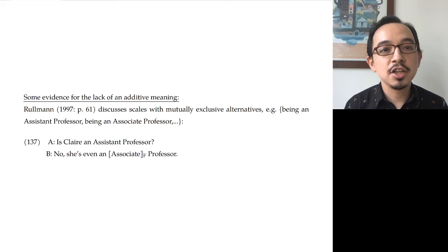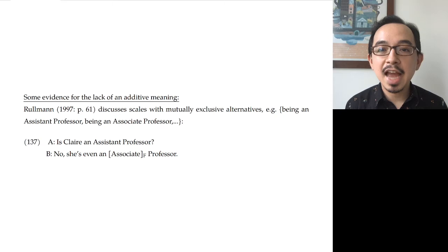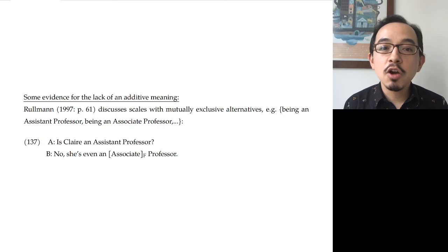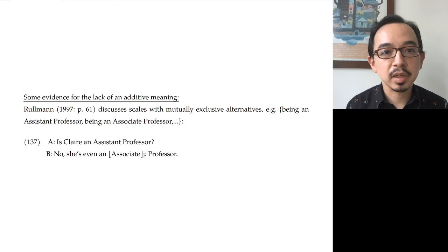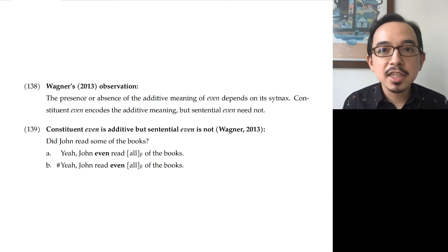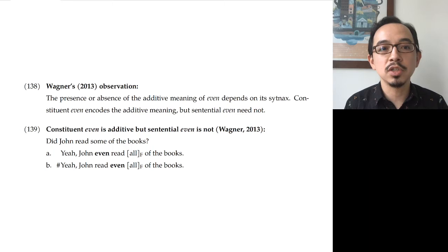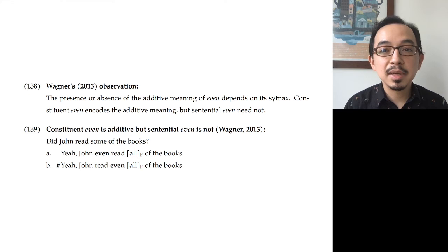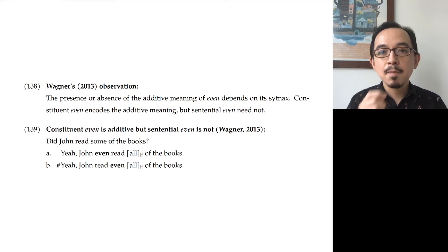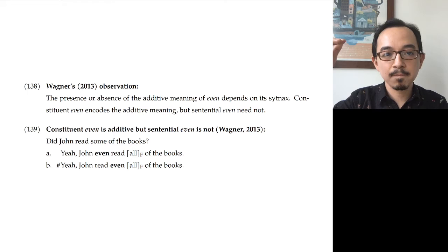At the same time, there is literature showing that there is not necessarily an additive meaning. Rullmann has examples looking at mutually exclusive alternatives — properties like being an assistant professor, associate professor, full professor — and you ask 'Is Claire an assistant professor?' 'No, she's even an associate professor.' That seems fine. Wagner's manuscript has a neat observation: the presence or absence of the additive meaning of even appears to depend on the syntax of even chosen. In particular, constituent even encodes the additive meaning, but sentential even doesn't.